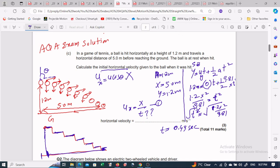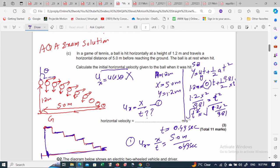Now we use equation 1: u_x = x / t. The horizontal distance is 5.0 meters and the time is 0.494 seconds. Dividing: u_x = 5.0 / 0.494 = 10.2 meters per second. That is our final answer.